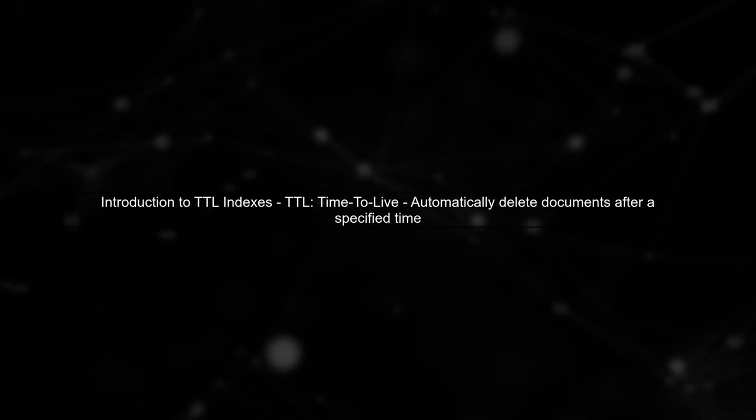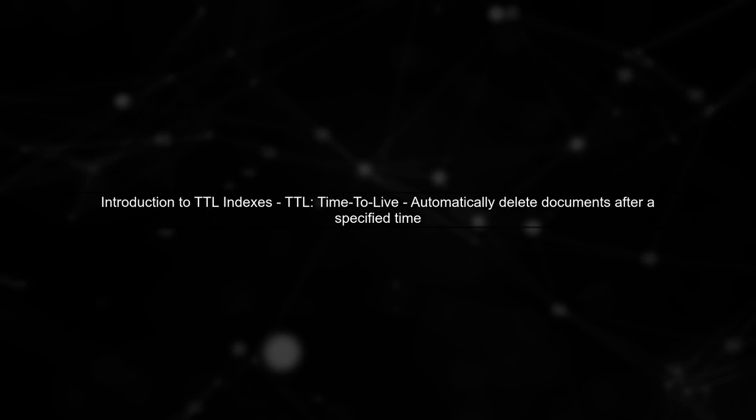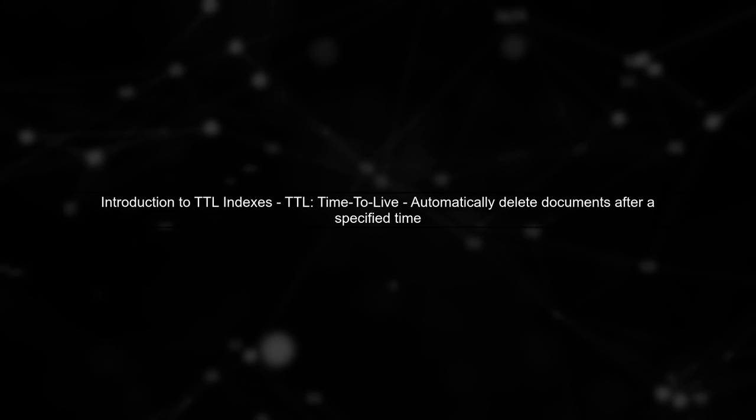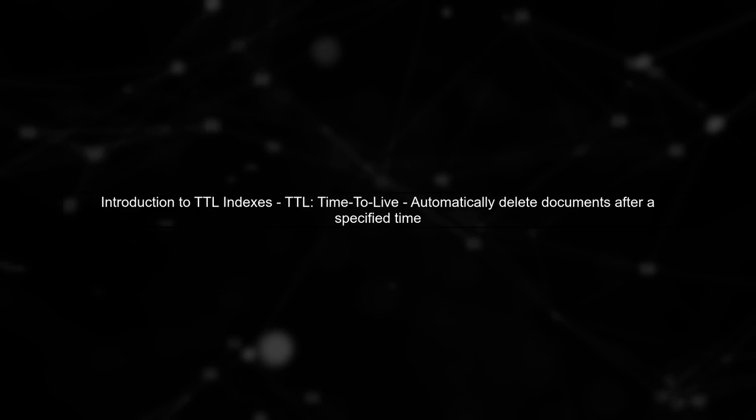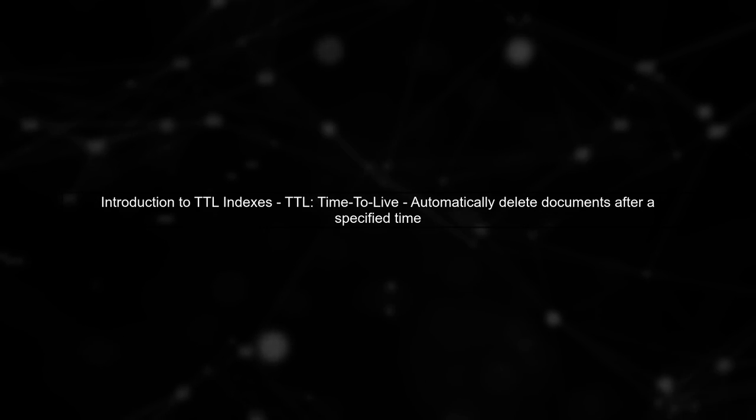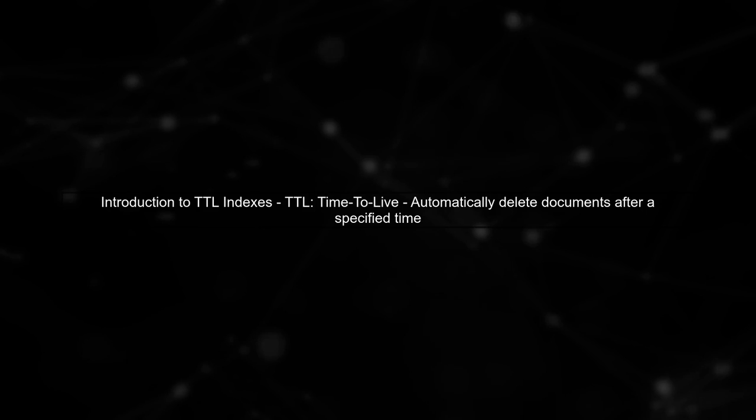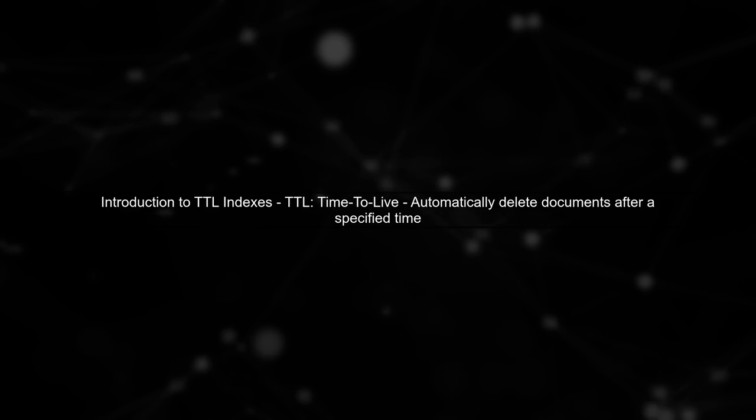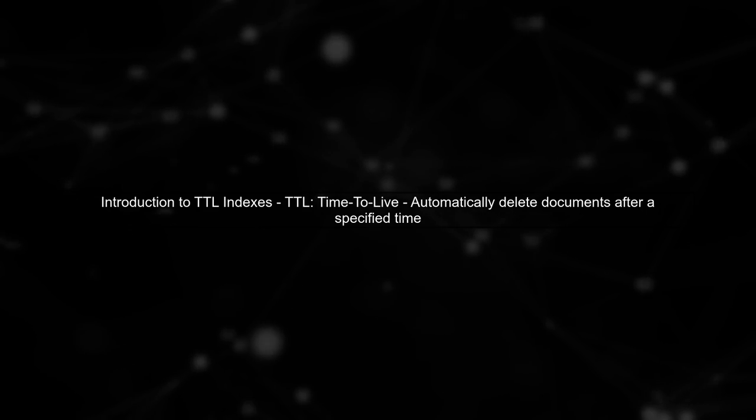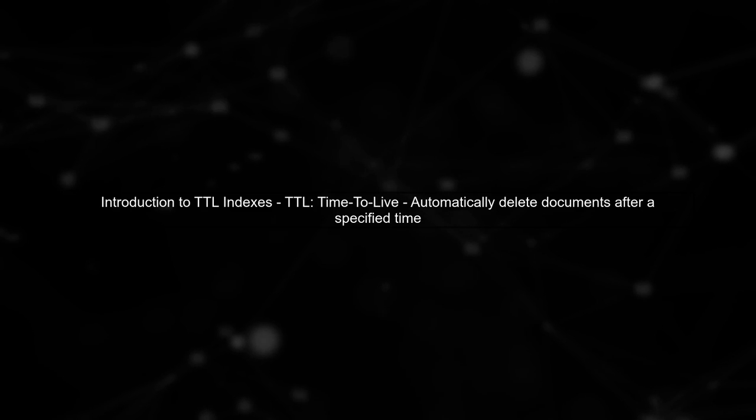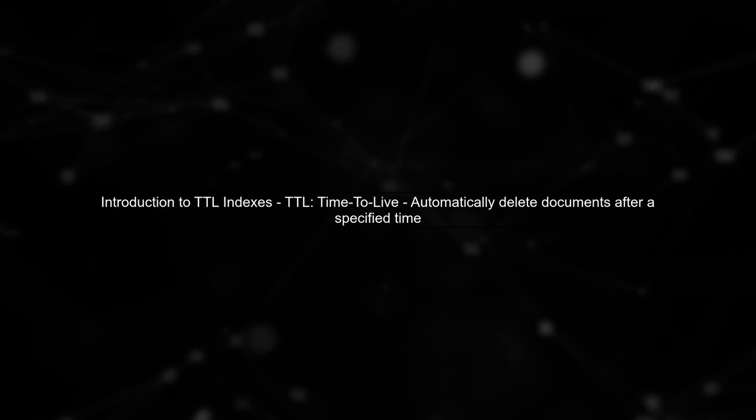To assign an expiration time to a document in MongoDB using Spring Data, we first need to understand how TTL indexes work. TTL stands for Time to Live, and it allows us to automatically delete documents after a certain period.